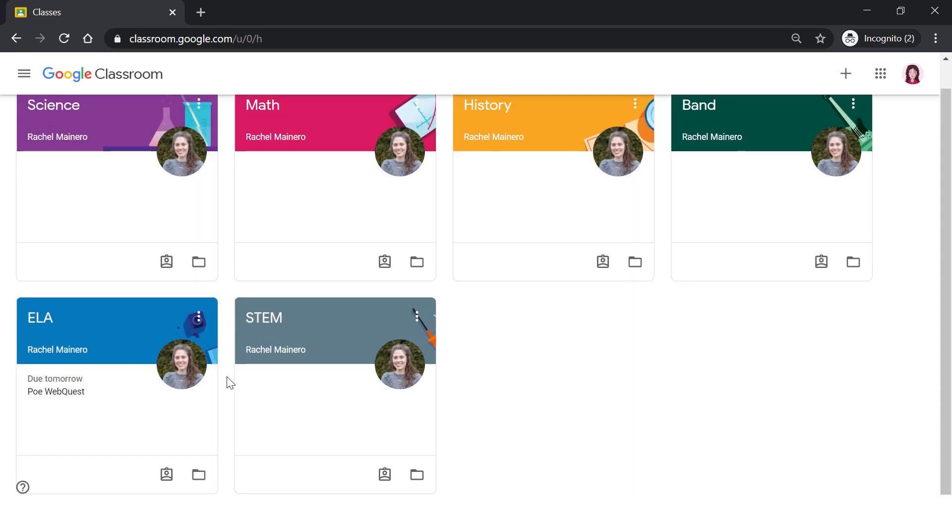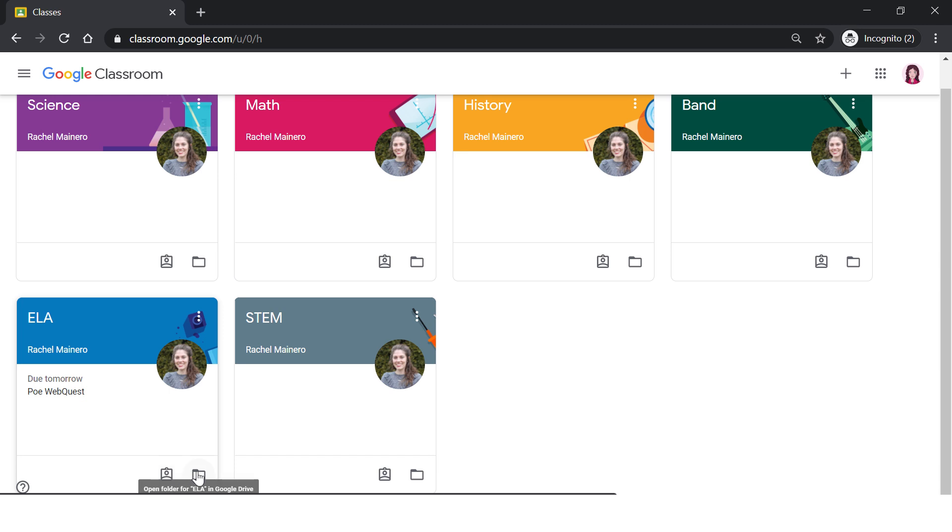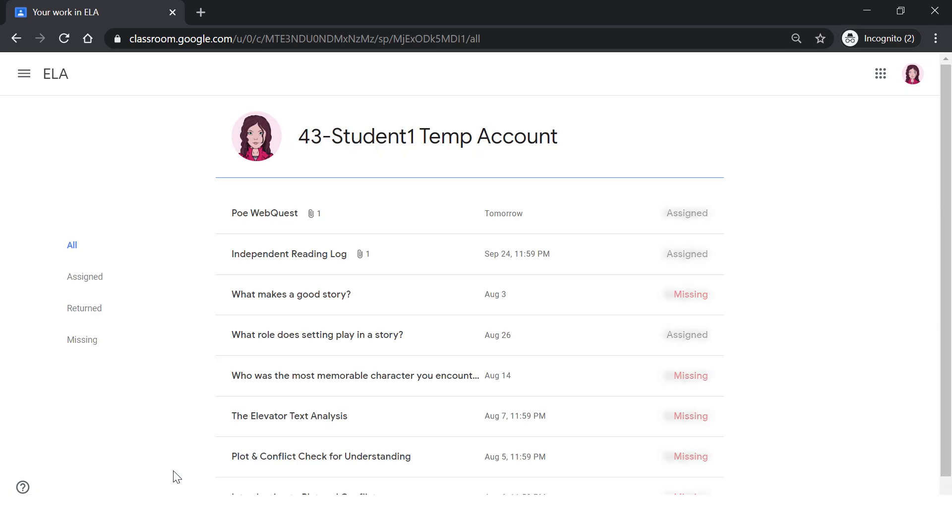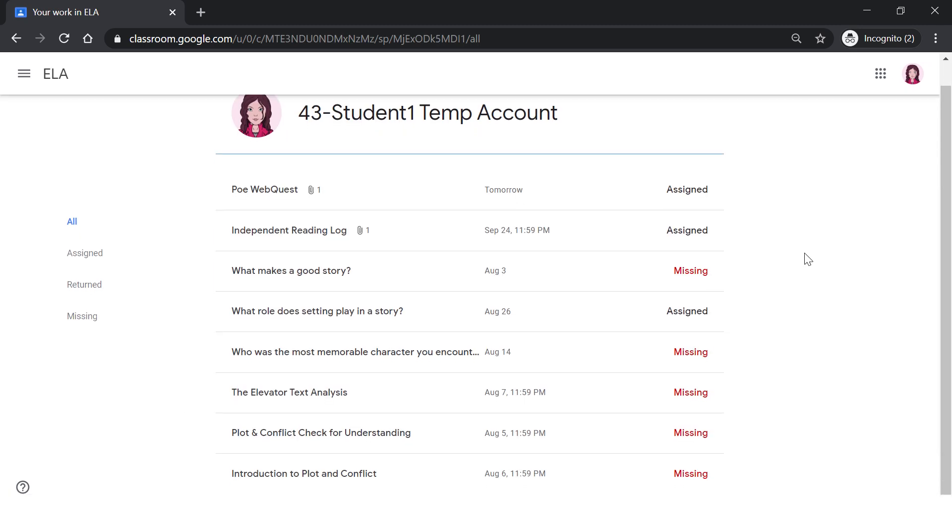You will notice that there are two shortcuts on each of these classroom cards. One is to open your work and the other one is to go directly to your Google Drive folder for that class. Let's click on this open your work. This will show me again everything that is due and has been assigned or has been returned to me.